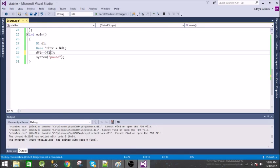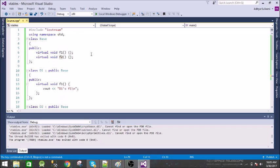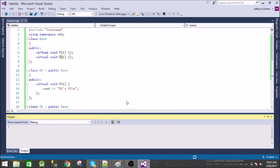You can guess what the output would be. It will call the base class's f2 which does not have anything. So let us run this.